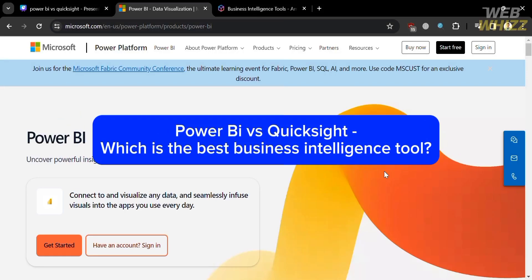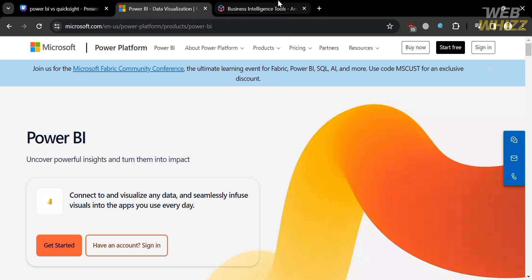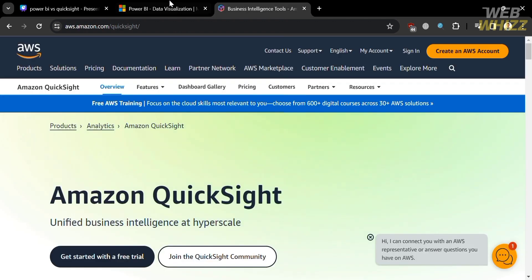Power BI vs QuickSight — which is the best business intelligence tool? Hello and welcome to our channel, WebWiz. In this tutorial, I'm going to show you a comparison review between Power BI and QuickSight.